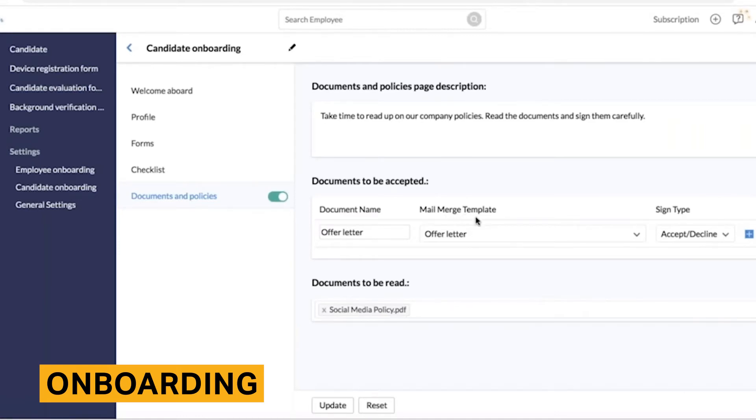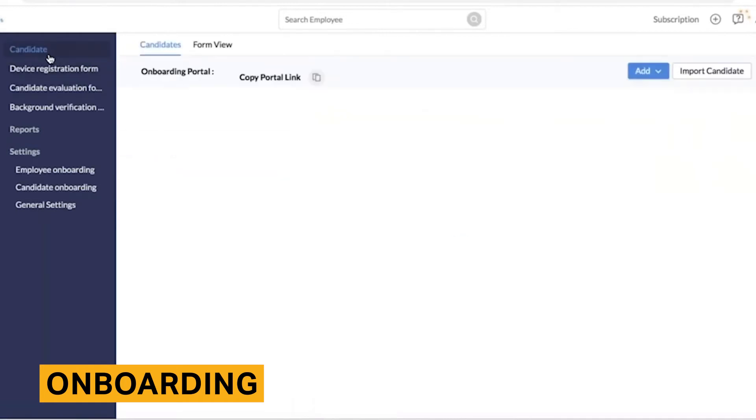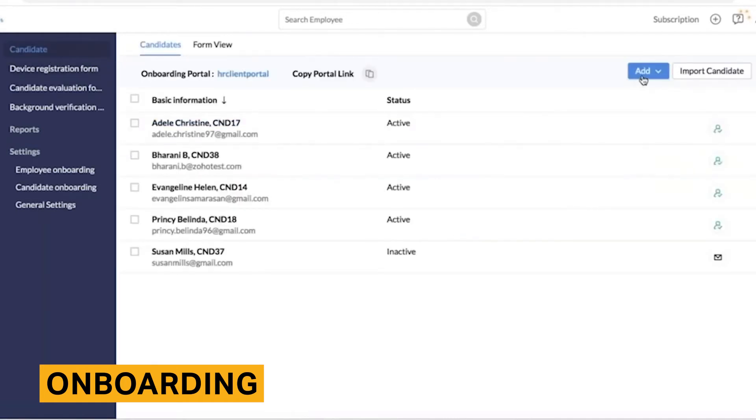Finally, you can set up actions to trigger once employees have finished their tasks. Two common tasks that are automated are email alerts and the update of employee information.